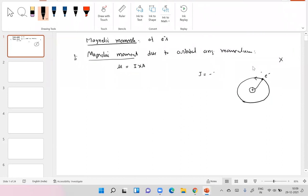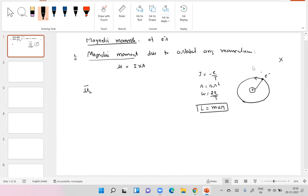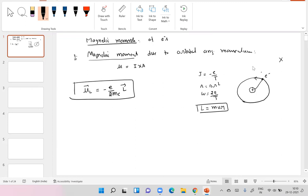The current is −e/T, the area is πr², and converting using ω = 2π/T, along with the classical angular momentum L = mvr, you arrive at the expression μ⃗ = −(e/2mₑ)L⃗. This is the classical way to understand it, where L classically is mvr. But in quantum mechanics, L is an operator and has nothing to do with mvr.